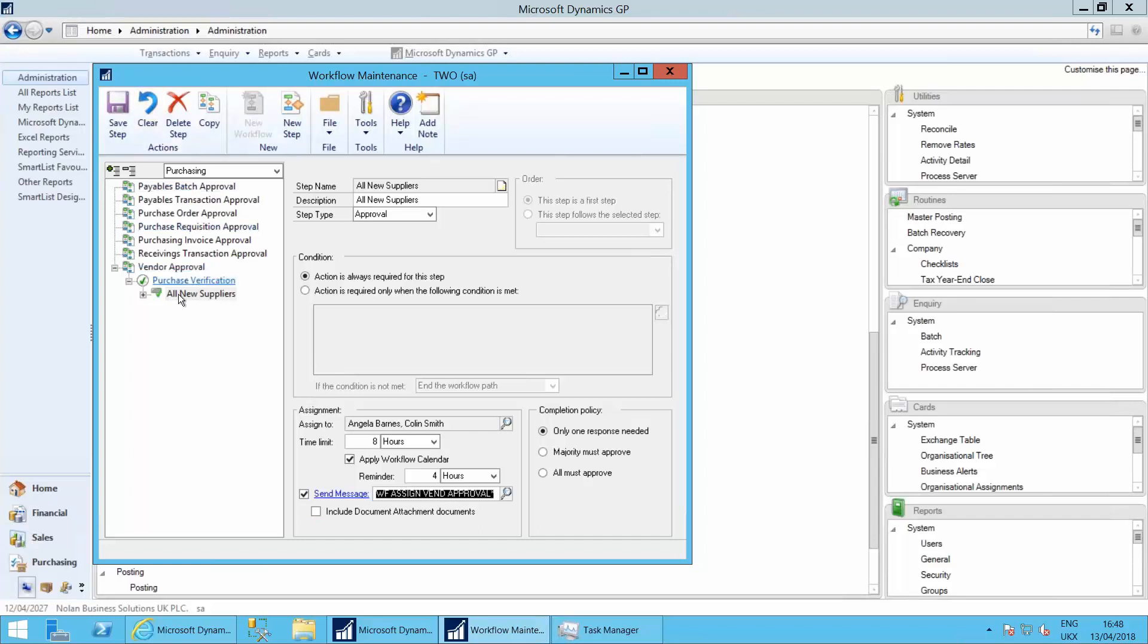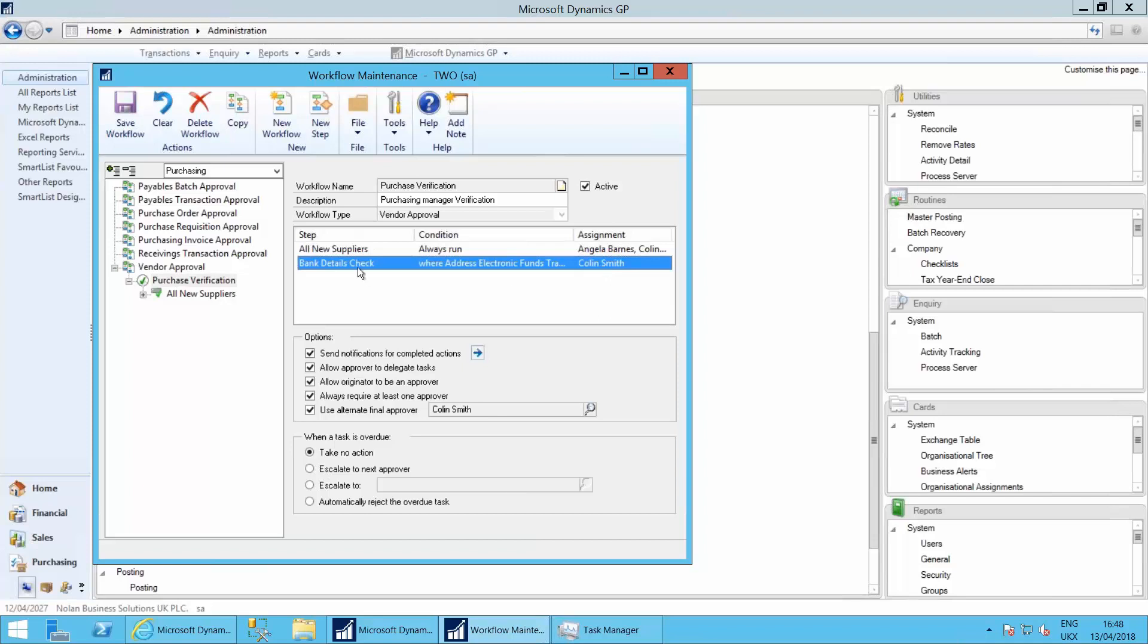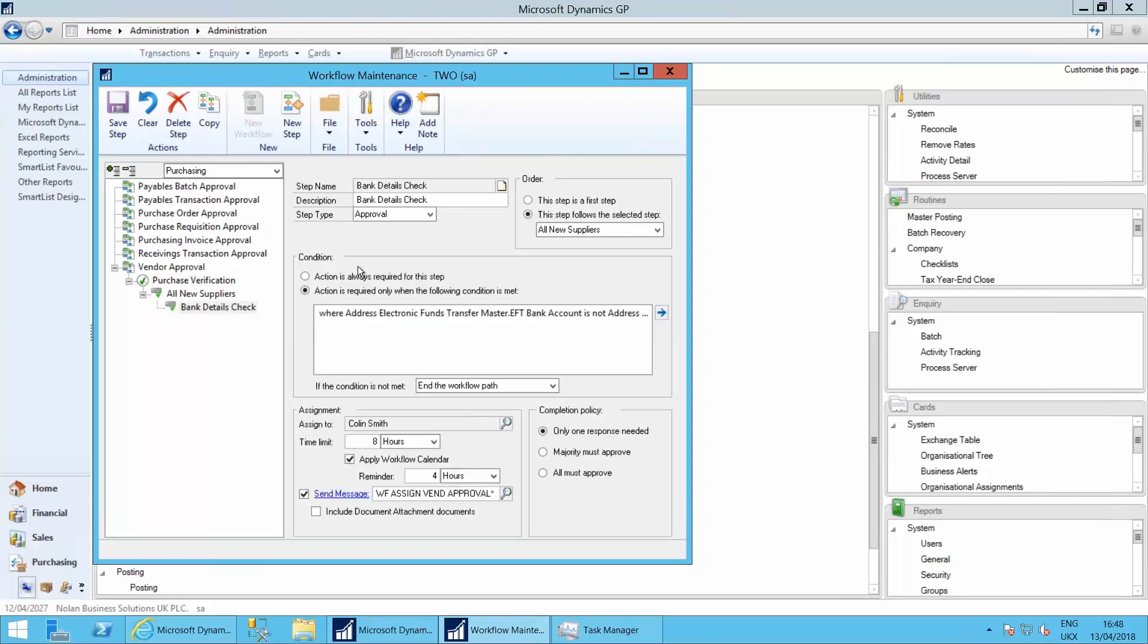You can also see that if the bank details change, then only I get notification. So if I go into this particular rule, I can see the action is required only when the following condition is met.